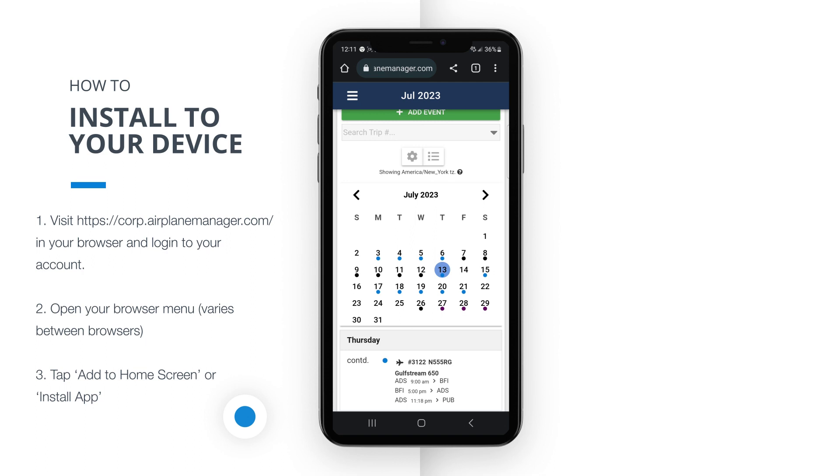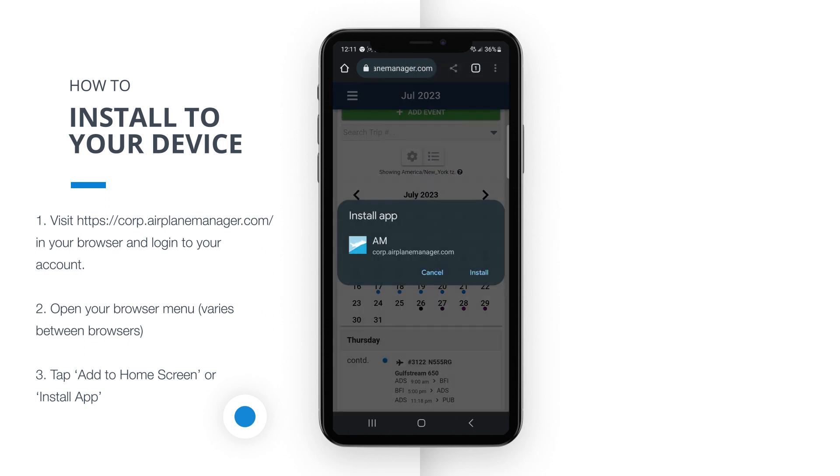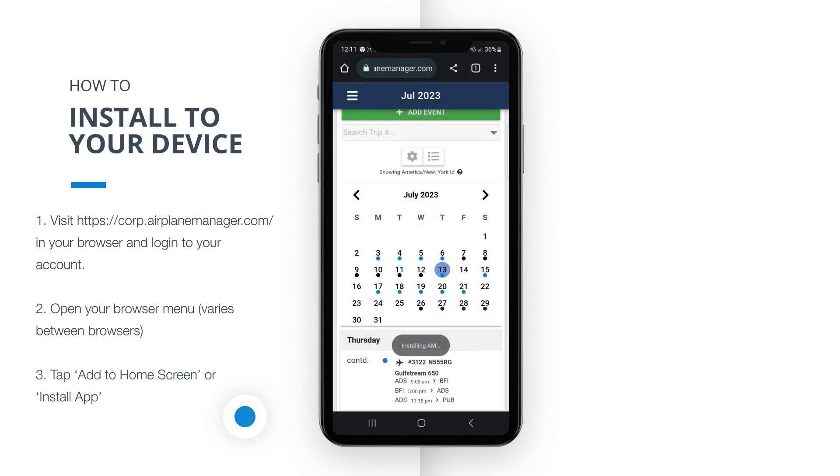Tap on the ellipsis icon located in the top right corner of the browser screen. This will open a menu with various options. From the menu, select Install App. This action will prompt your device to create a shortcut to our app on your home screen for quick and easy access.